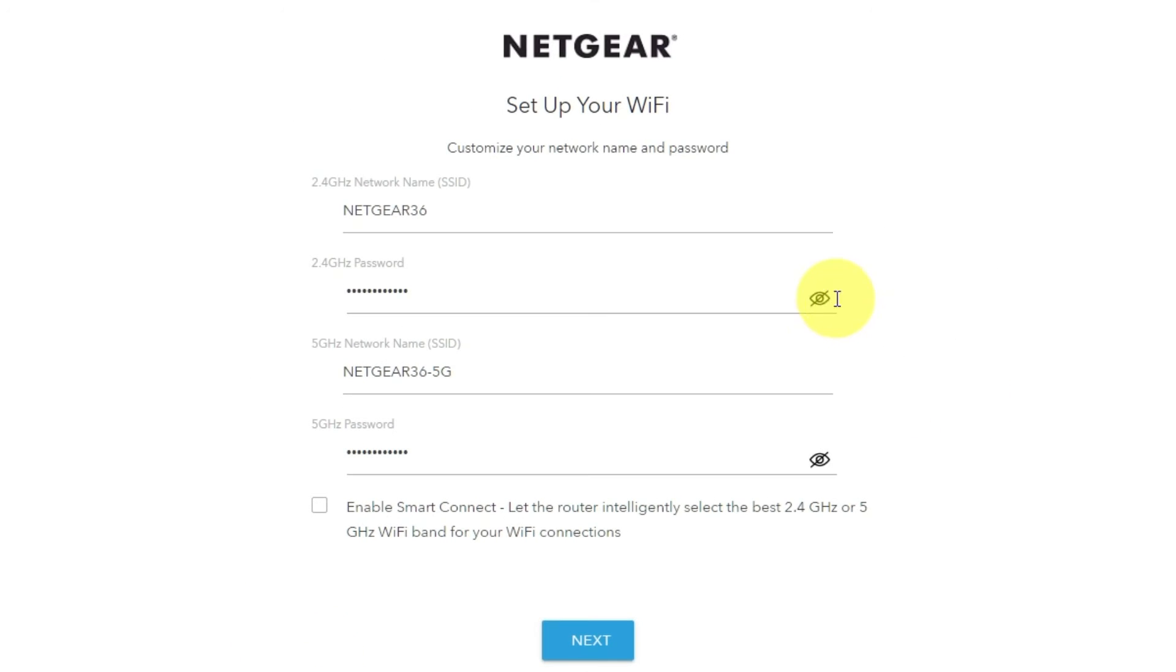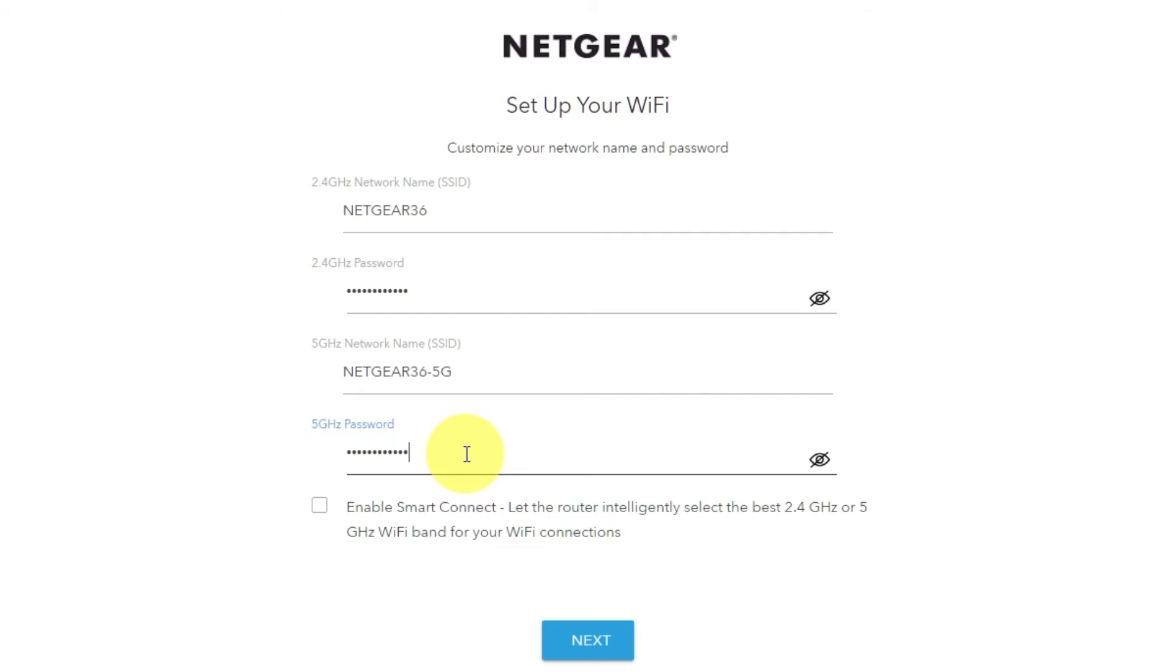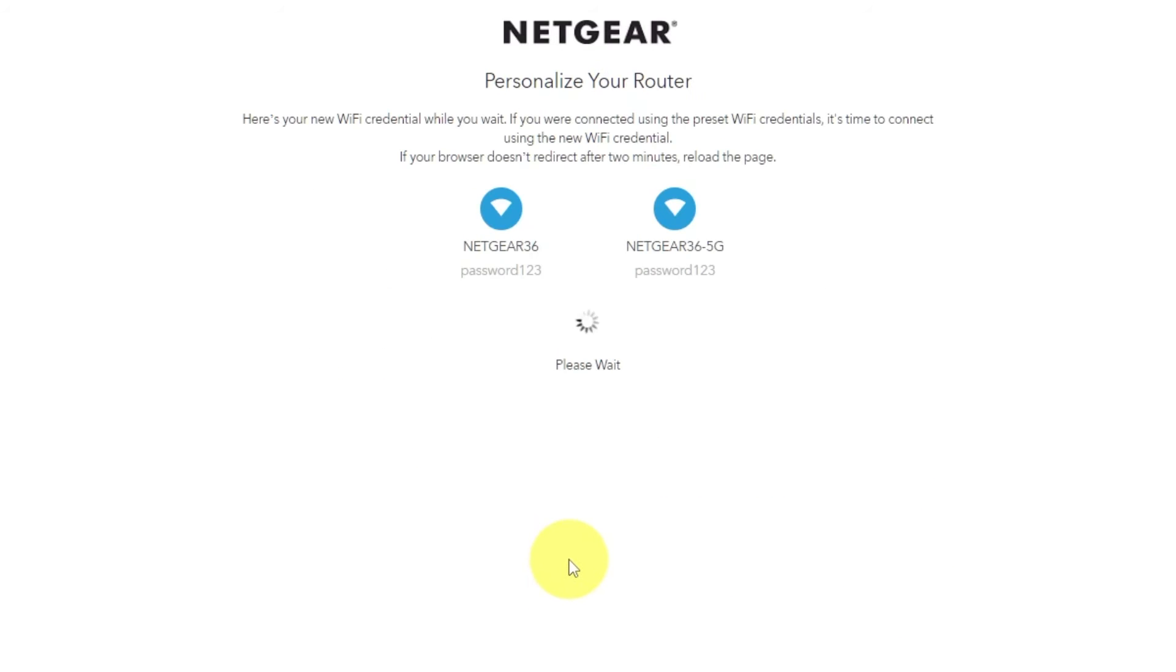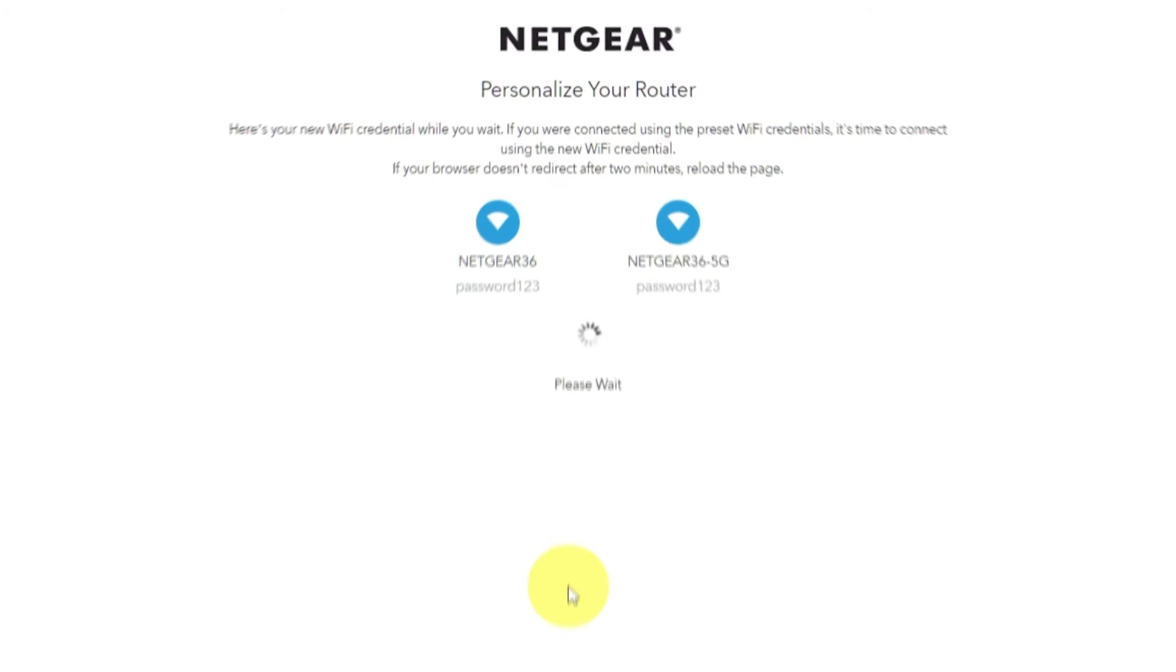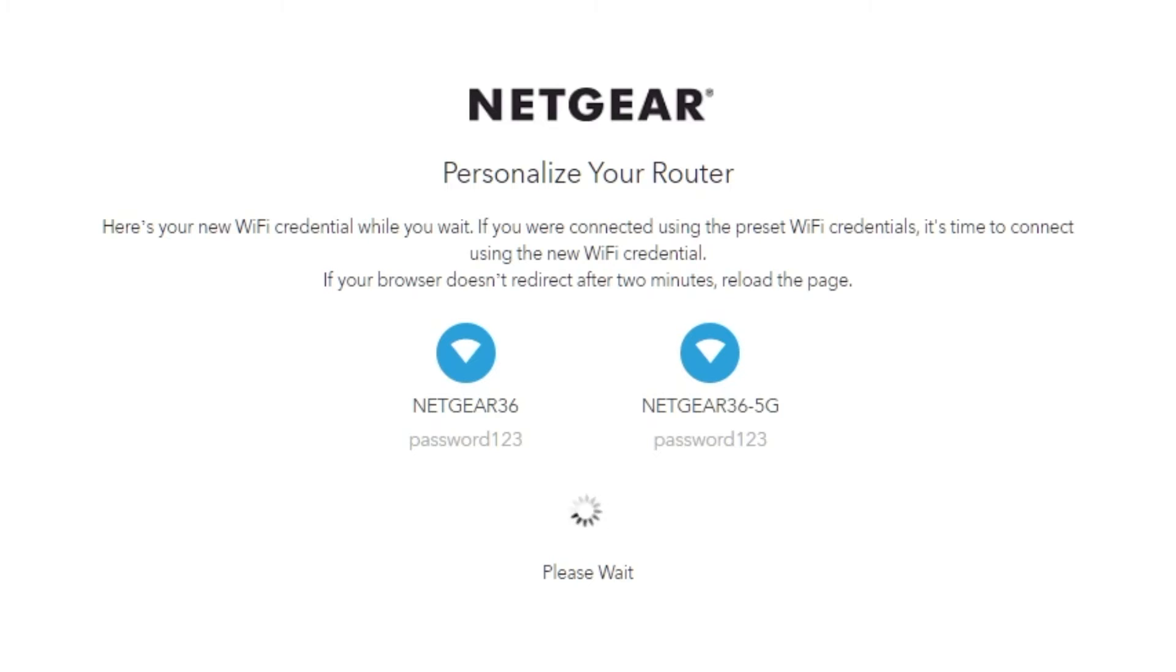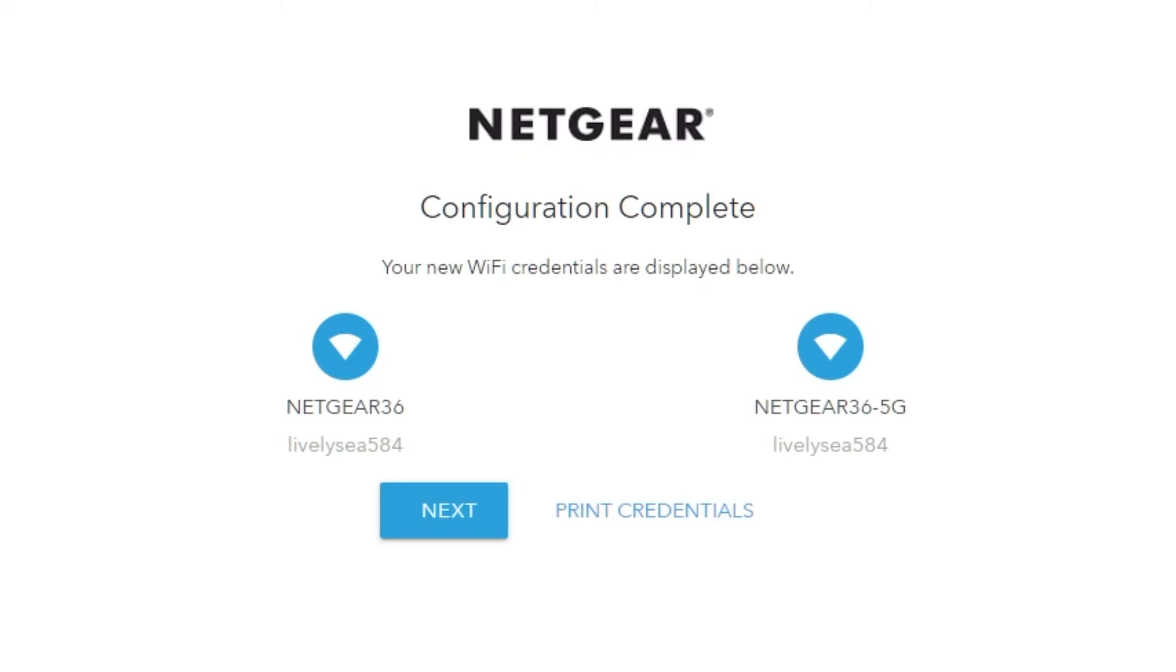On this page, you can customize your network name and password. Click Next. If your browser does not redirect after two minutes, reload the page. On the next page, you will find the information you need to connect to a Wi-Fi network. If you are connected using the preset Wi-Fi credentials, it's time to connect using the new Wi-Fi credential. If you want, you can print them out. Click Next.